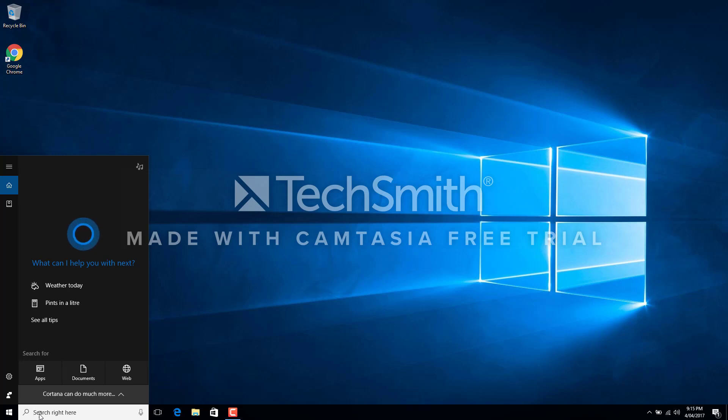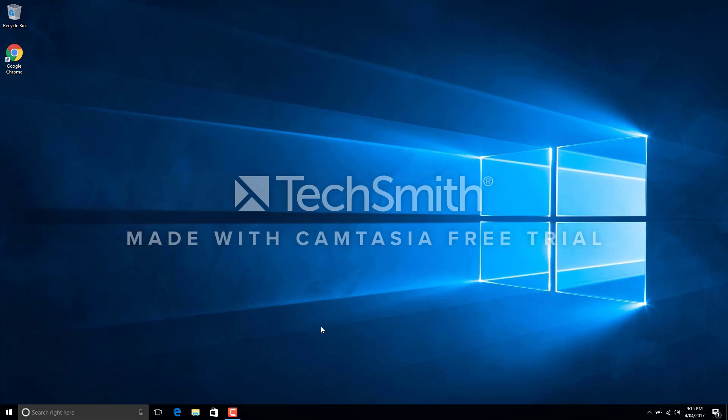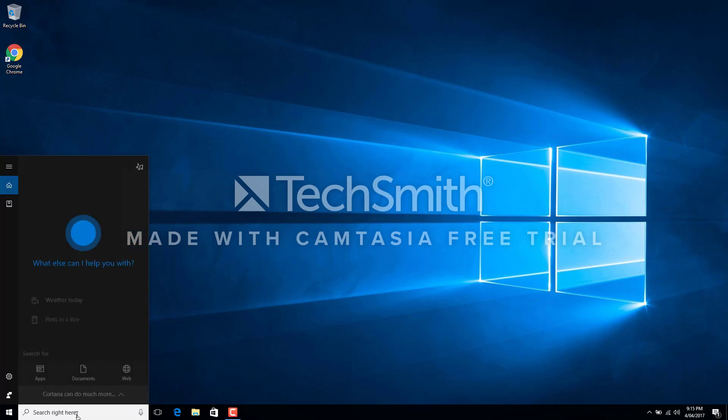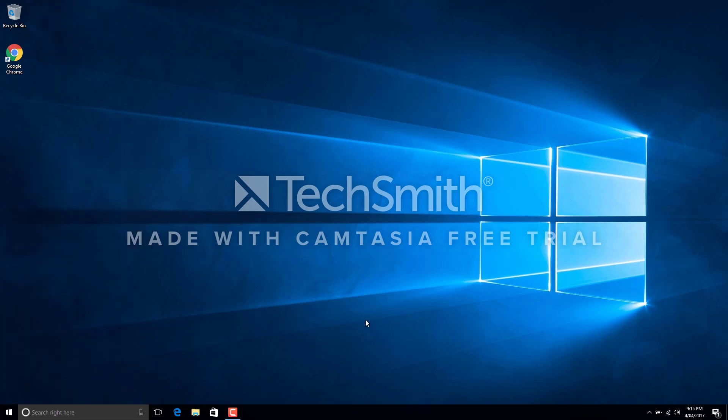It's going to search the internet or your computer and show the results for you. What happens here is many people, including me, just don't like this concept. I think that Windows is taking too many resources doing this. It's just listening to you every time, so I'm going to tell you how we can disable it completely.